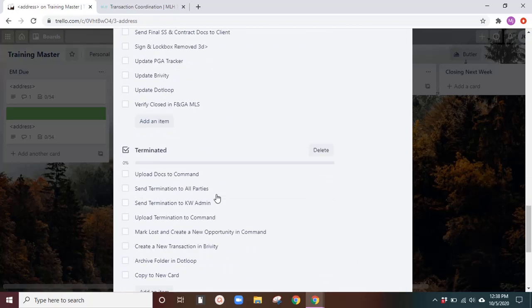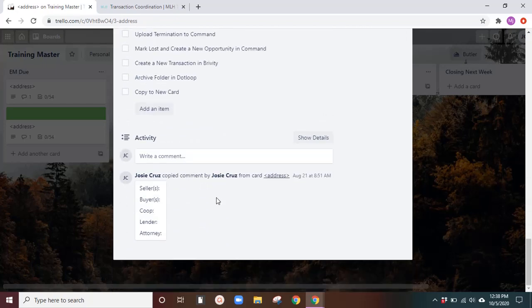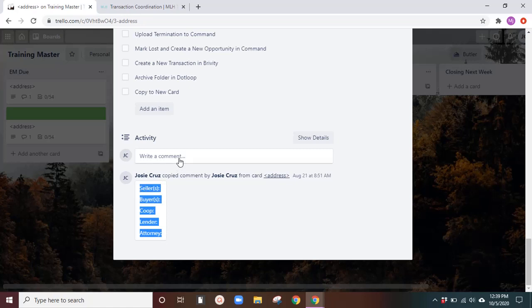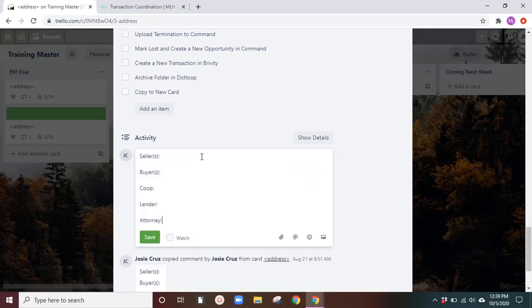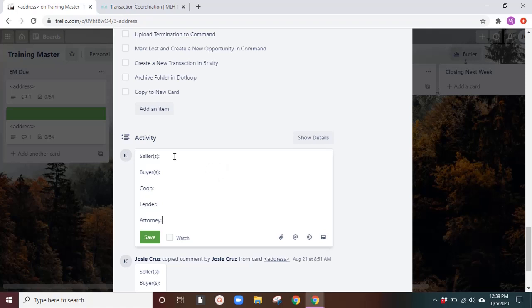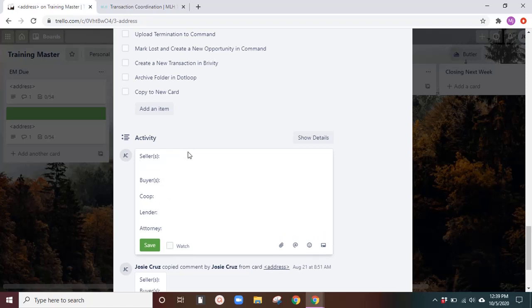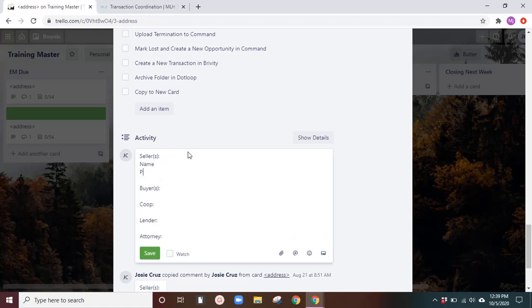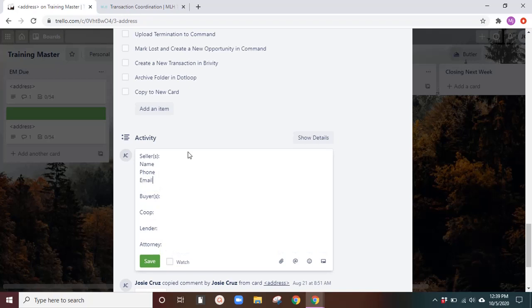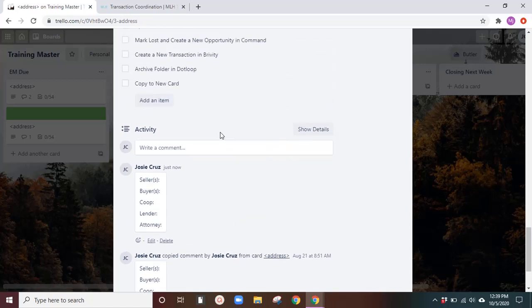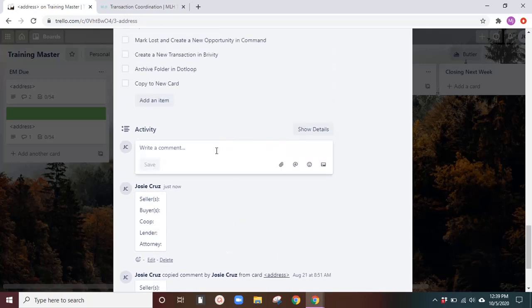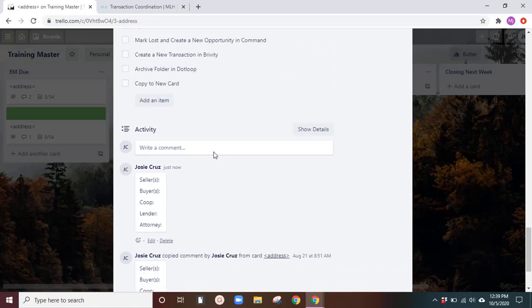So next, you'll want to go all the way down. And in activities, I usually do this because I want to be able to have all their contact information in one place. So I'll add this as an activity, and it'll always stay at the bottom. So for your template, you will want to save the seller's names, buyer's names, co-op's name, lender name, attorney name. I also put their name, phone, email for each and every one of them. So once you save that, it will stay at the very bottom and any other activity. I never use this outside of having the contact information for all parties there.